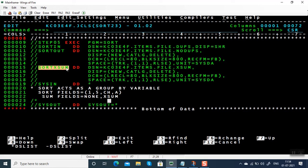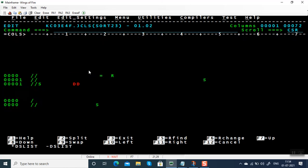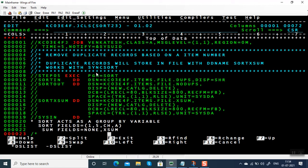This will be working only in SYNCSORT. It will not work in DFSORT. Remember, DFSORT is a product of IBM while SYNCSORT is a product of Computer Associates.